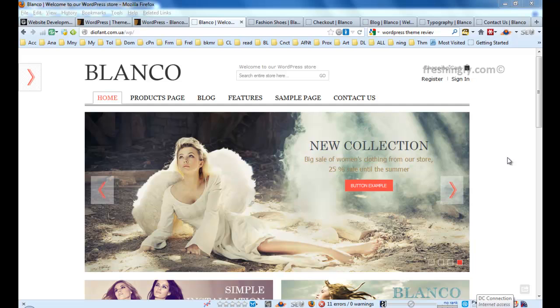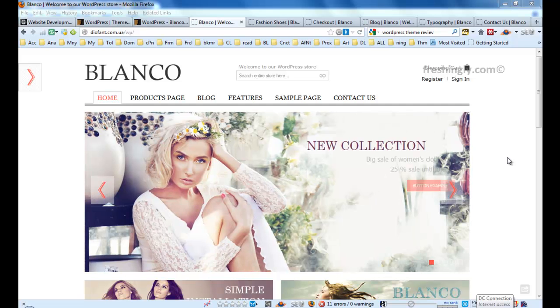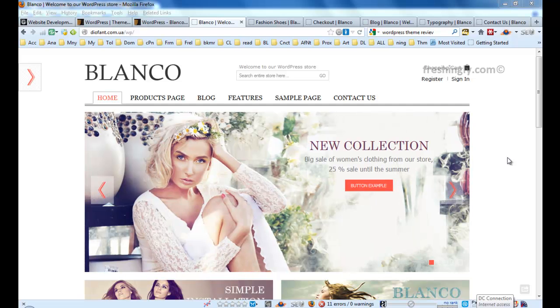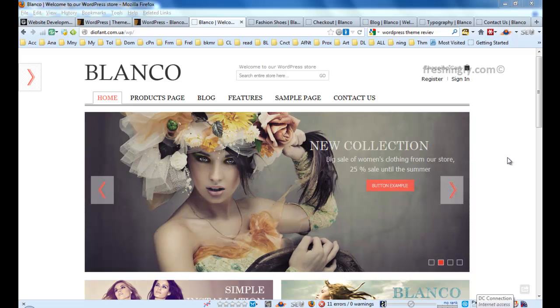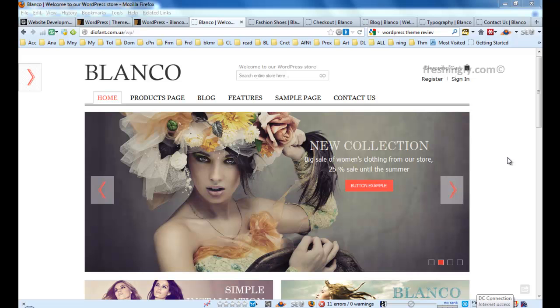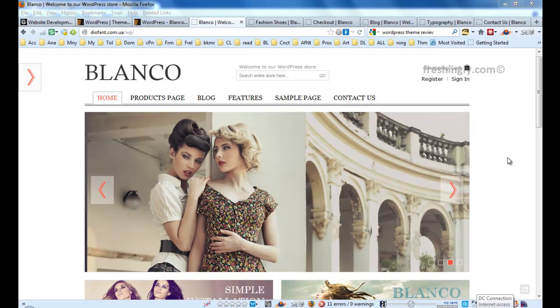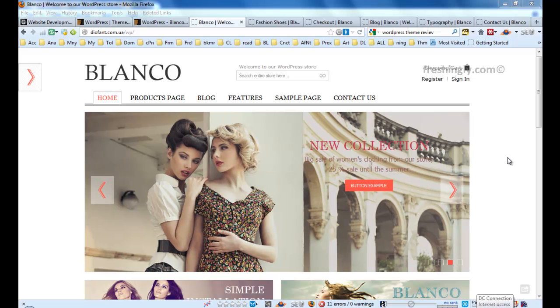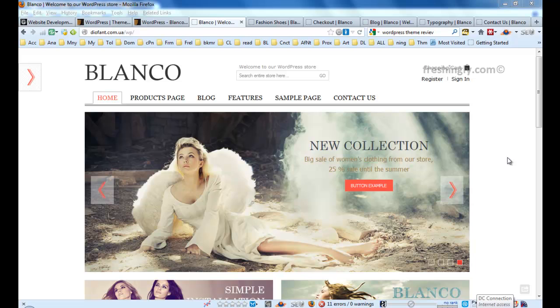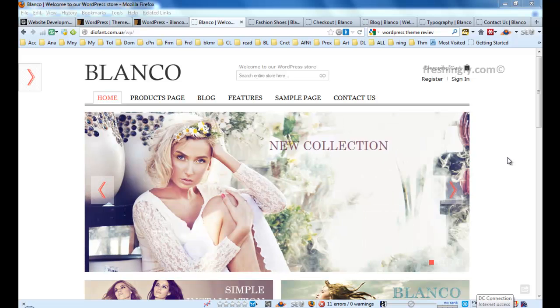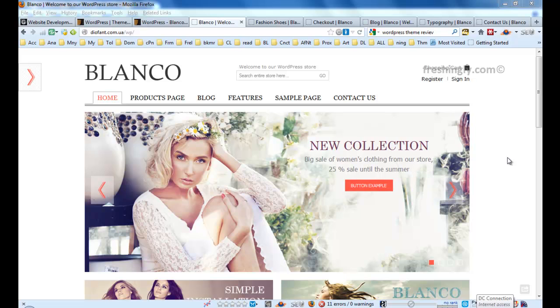Hi, good morning. This is Ross from Freshingly.com and today I will share you something that makes me very interested. This morning I found one good theme, this is Blanco WordPress eCommerce responsive theme. I'm almost amazed.